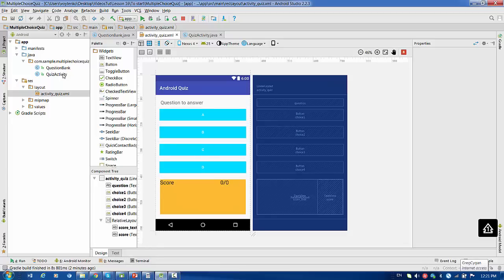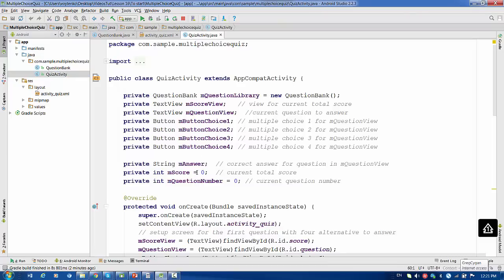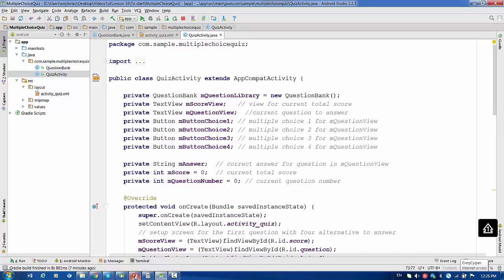I'm going to update this quiz so it will save data in shared preferences. Basically, we need to implement a highest score feature for the quiz application, saved in shared preferences. Every time the user reaches the last question with a better score, the highest score will be updated. Upon quiz completion, a new screen should inform the user about the highest score and their current score, with an option to try again.